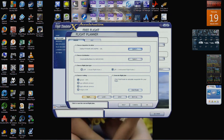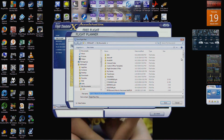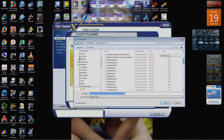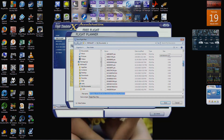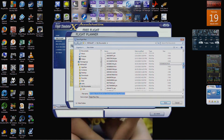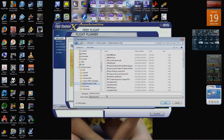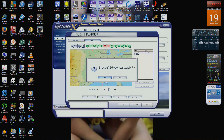Go into Flight Planner again and hit Find Route again. Then actually save it — KDFW KCVG — because I can't remember which folder it pulls from when you're in the plane. Save that in the Flight Simulator X Files folder.